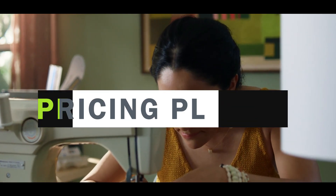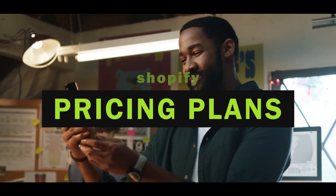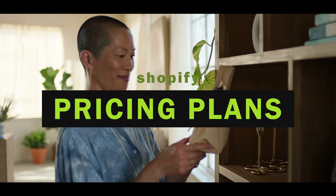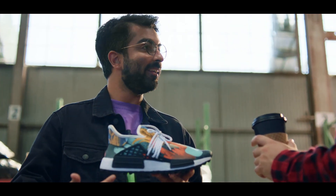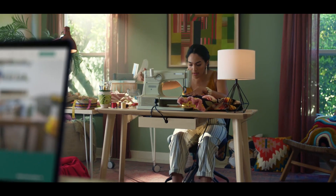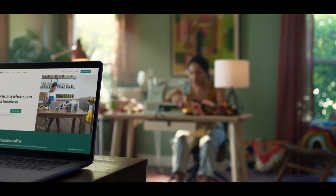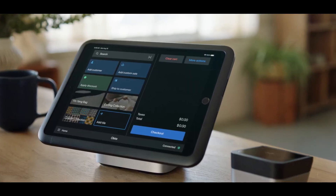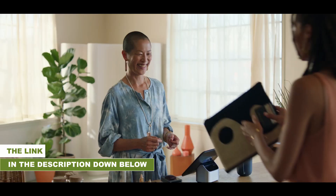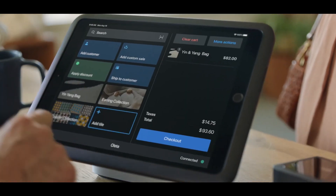Are you tired of trying to make sense of ever-changing Shopify pricing plans? In this video, we'll show you how to choose the perfect pricing plan for your business needs. Get expert tips on how to take advantage of Shopify's new pricing update. The link for Shopify will be given in the description down below.